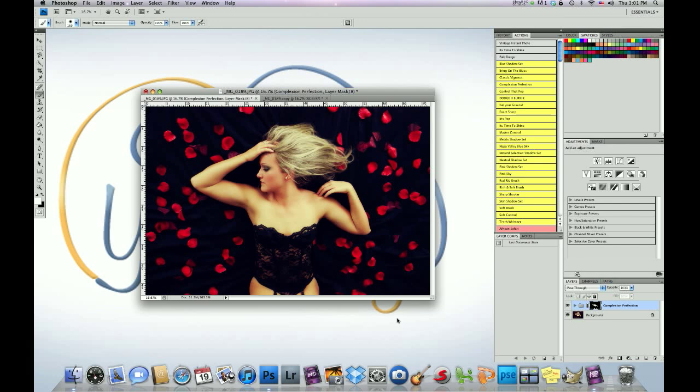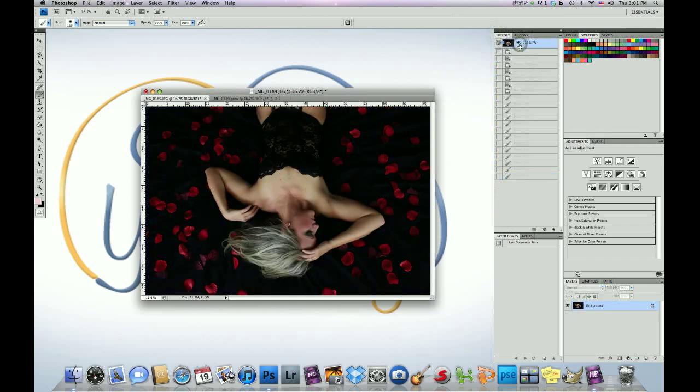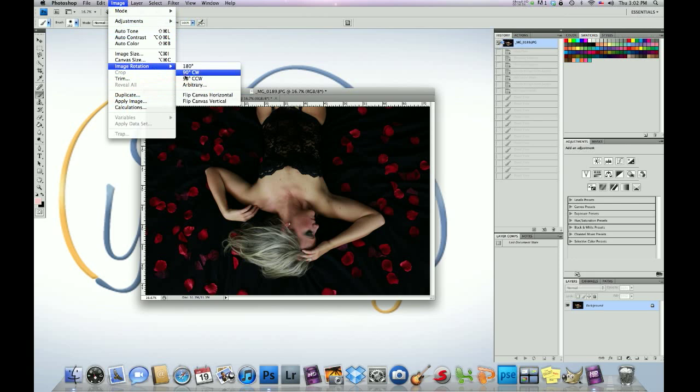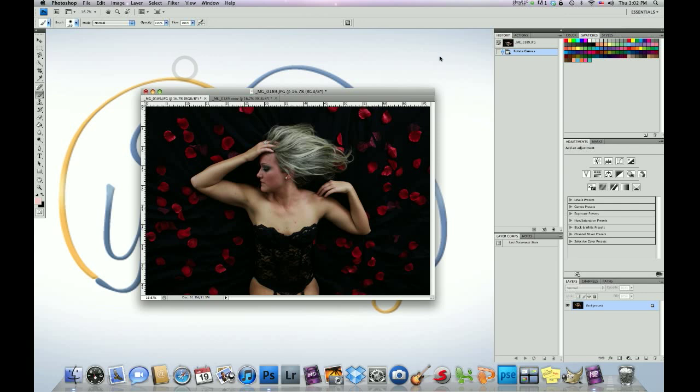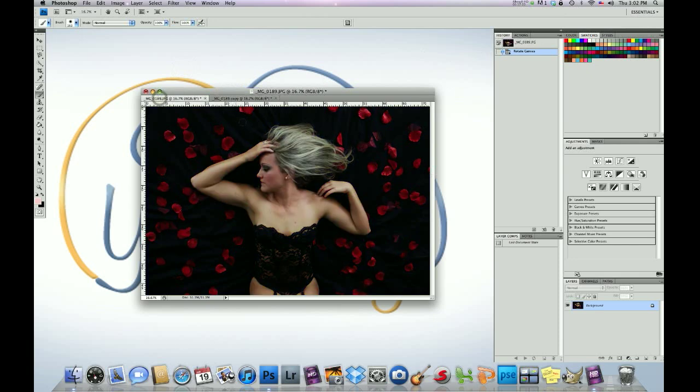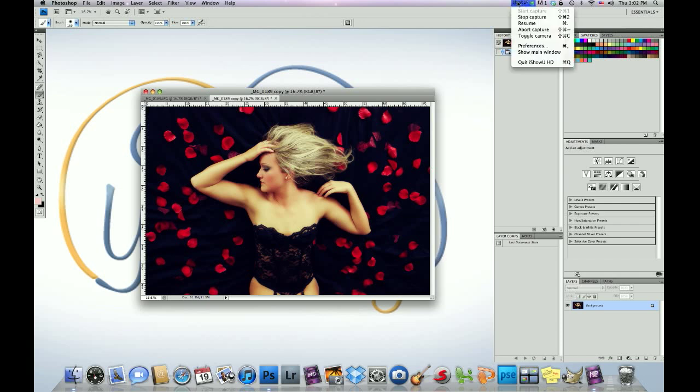And again, here's the before, oh I'm sorry, let me, right there, okay, there's the before. And there's the after. Again, the before, and look at these blemishes here, and it's kind of dull, still a great photo, but then bam, the after. So, hope you guys have enjoyed this, let us know if you have any questions, you guys have a great day.